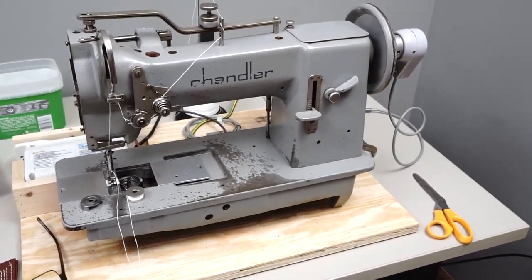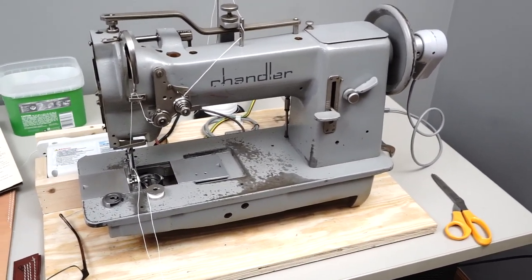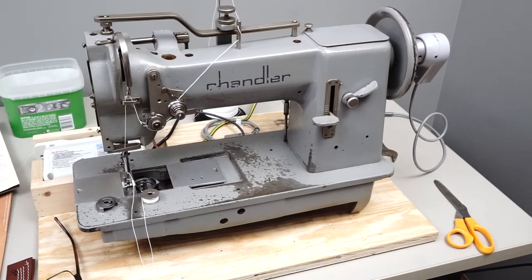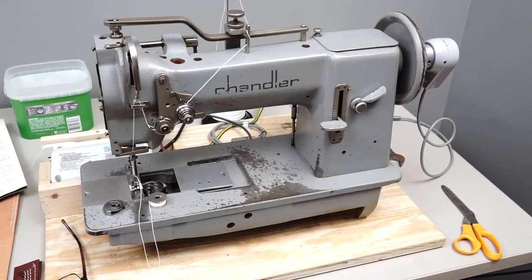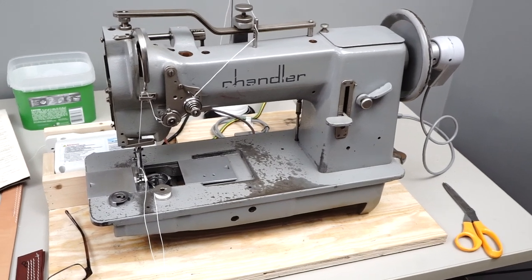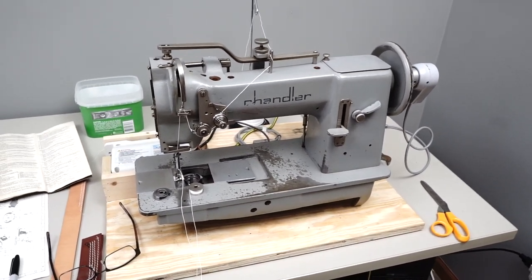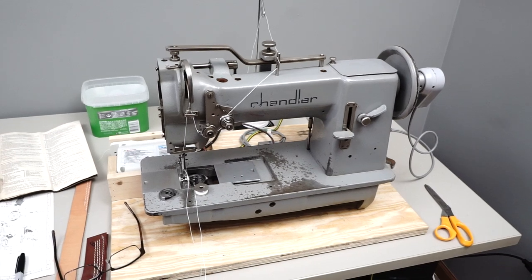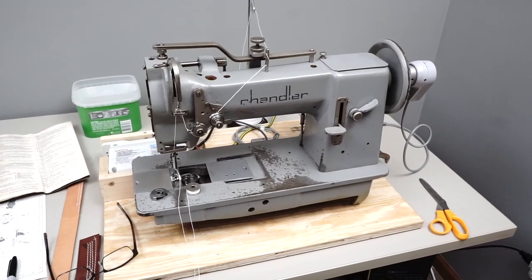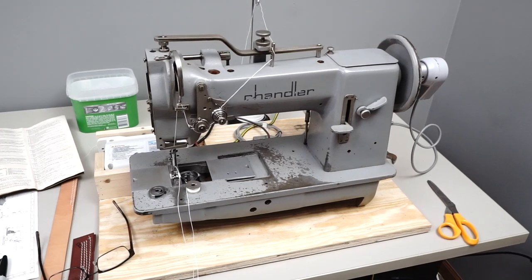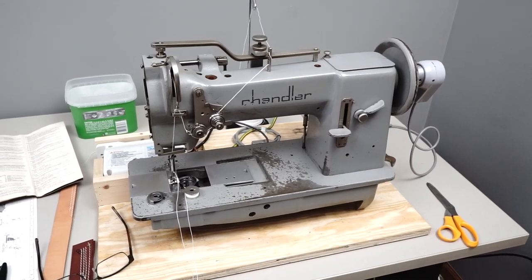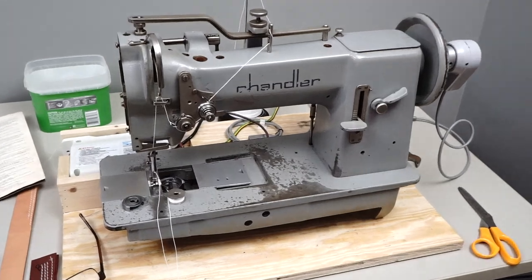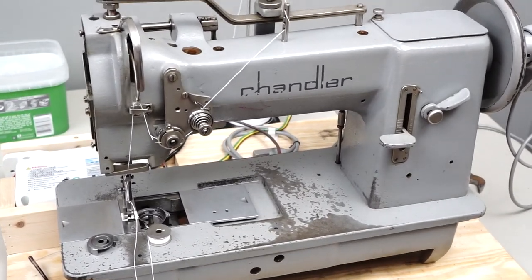Okay, this is going to be a quick video on the Chandler Adler 167 industrial sewing machine. Typically I'm doing videos on machines that I own, but someone brought this machine in for me to adjust. I just want to show a few things on the sewing machine as quickly as I can.